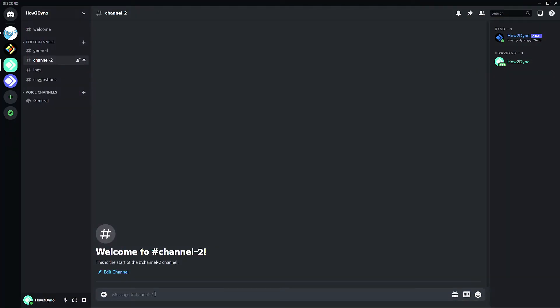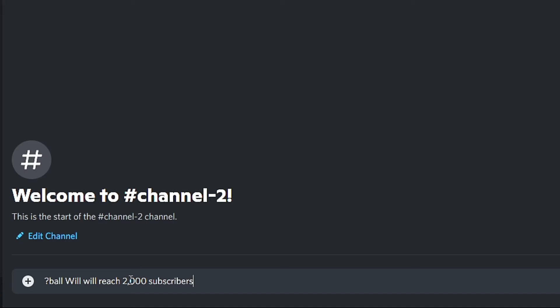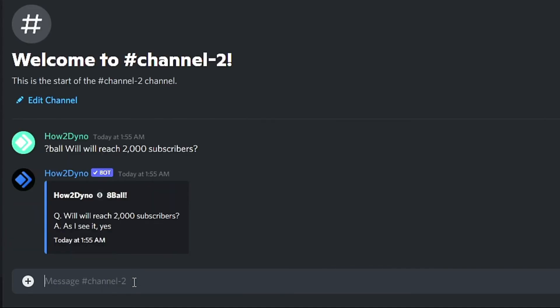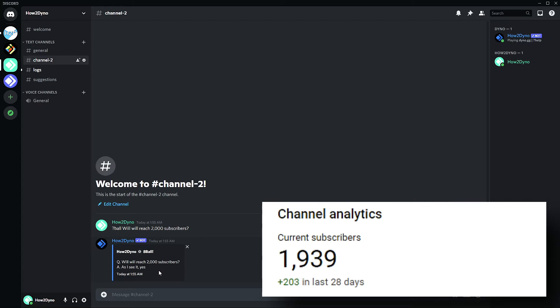Here we are in Discord. To run the command, simply enter 'ball' followed by the question you'd like to ask. For this example I'm going to ask: will we reach two thousand subscribers? And eight ball says: as I see it, yes.